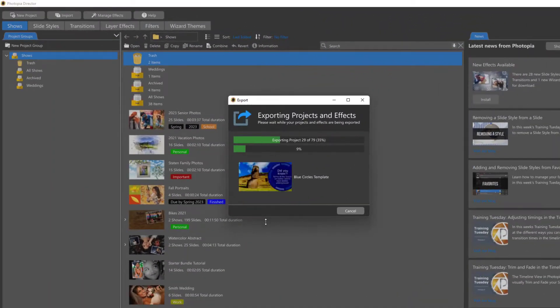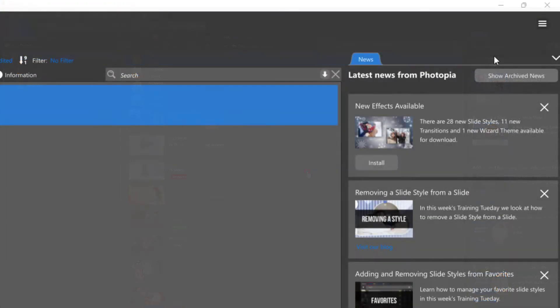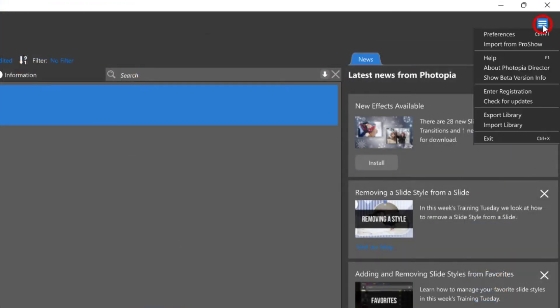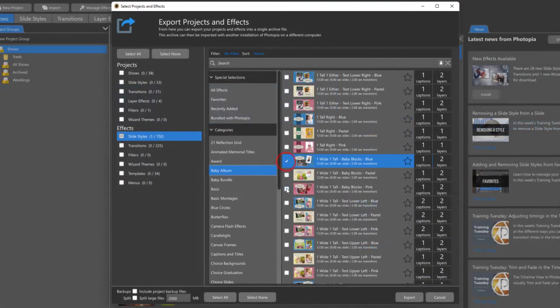Fitopia has made it easier to transfer complete projects and effects between computers by allowing you to export and import full libraries. You can even transfer these libraries between Windows and Mac computers.